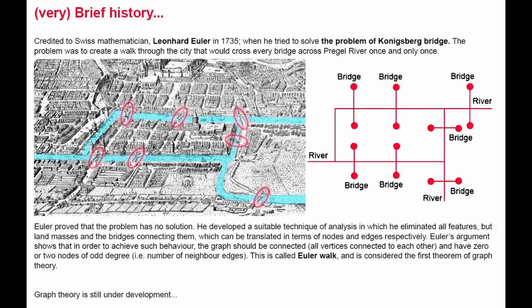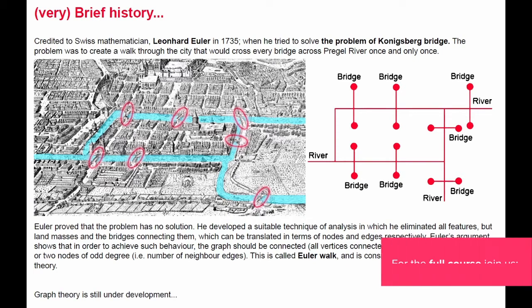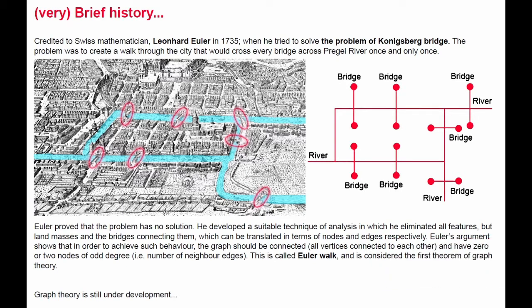Talking about a very brief history of graph theory, it is credited to Swiss mathematician Leonhard Euler in 1735 when he tried to solve the problem of Königsberg bridge. The problem was to create a walk through the city that would cross every bridge across Pregel river once and only once. Euler proved that there is no solution to such problem, but while trying to solve this, he created a suitable technique of analysis, which he got rid of every feature of this problem, and he only kept the land masses, which were represented by vertices, and the bridges themselves, which were represented by edges. This is basically the first graph in history.